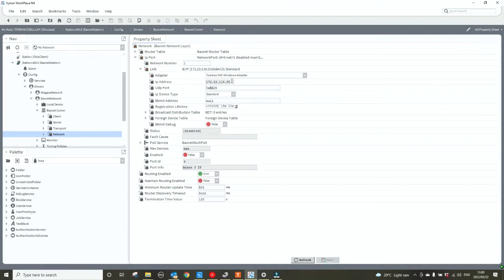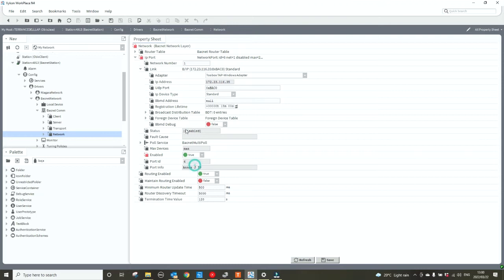Check that the IP that is assigned to your adapter is the correct one for the network. The last thing I need to do is enable the network, the IP port, and I click the save button.